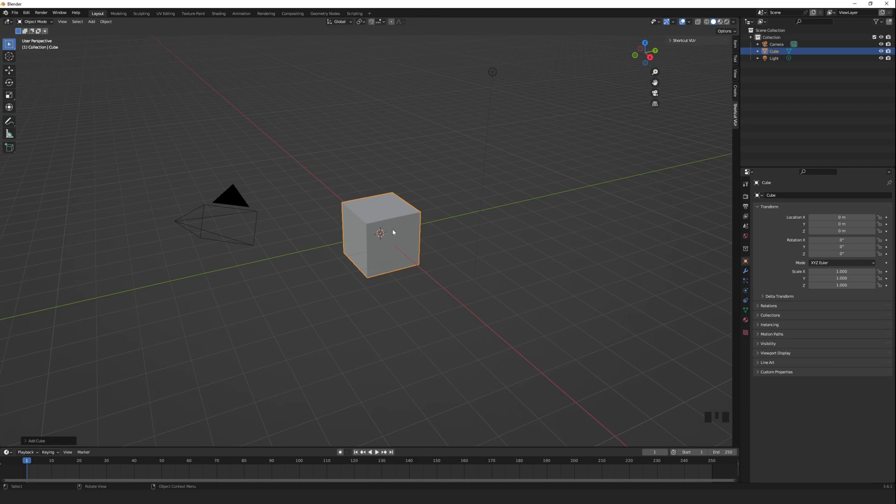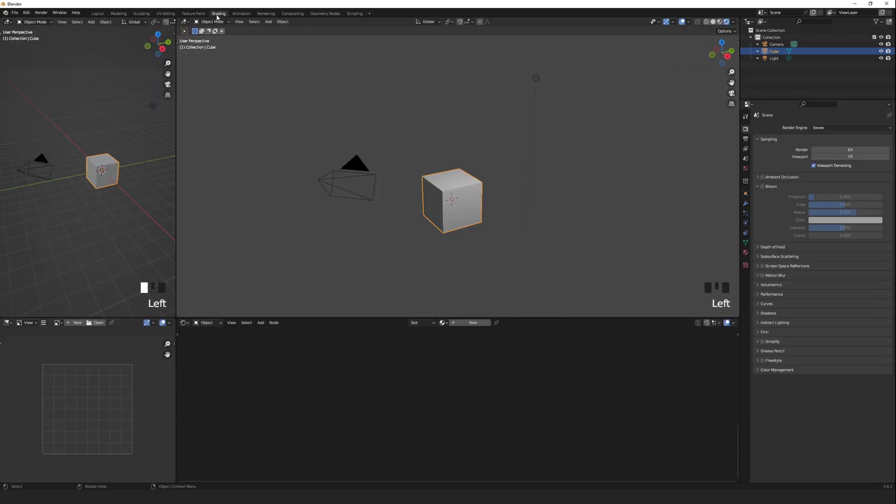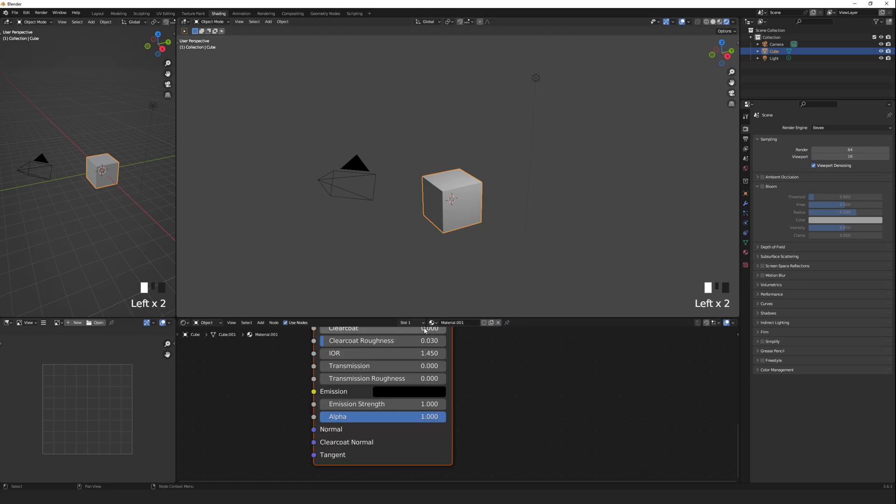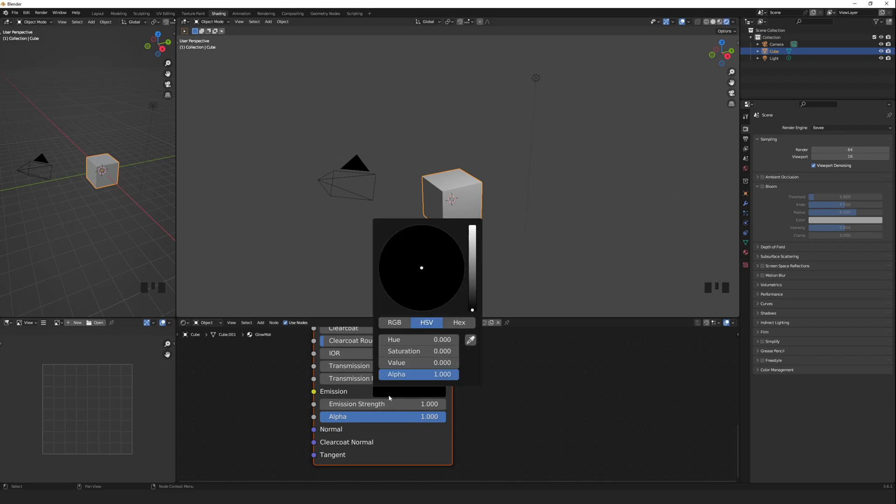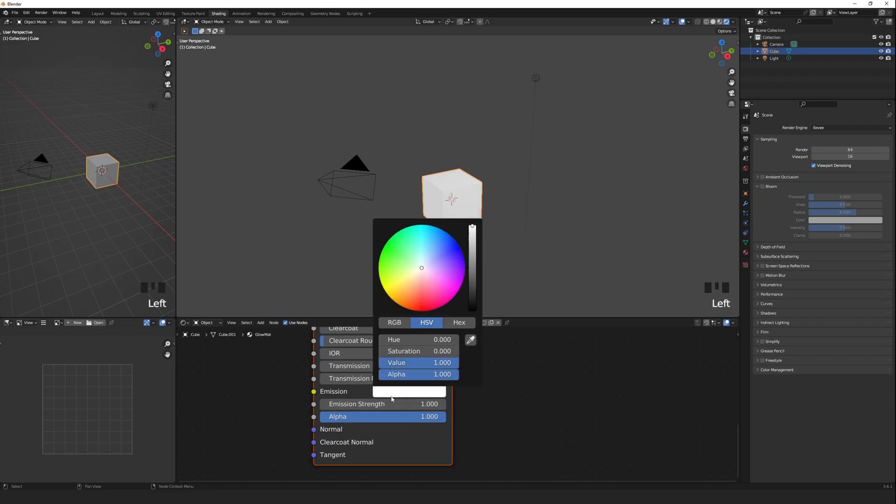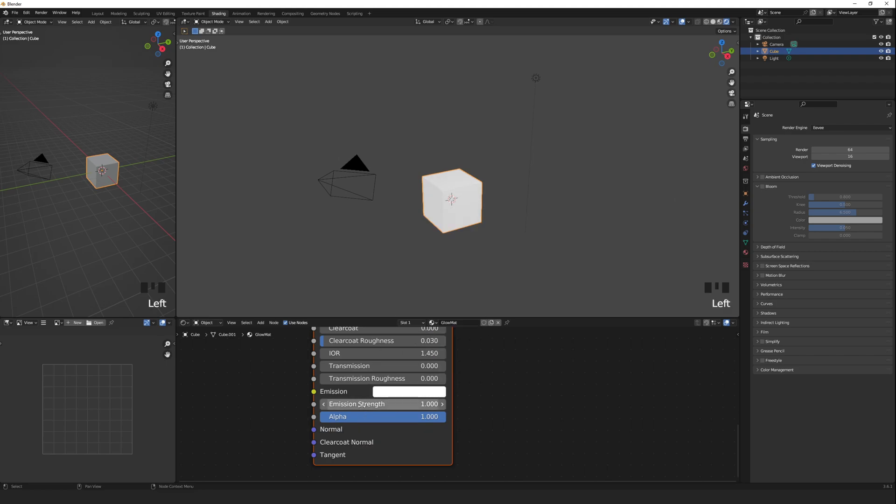Then, let's go over to the Shader tab. Add a new material, and name it something like Glow Material. On the emission color, change it to Bright, and increase the emission strength.